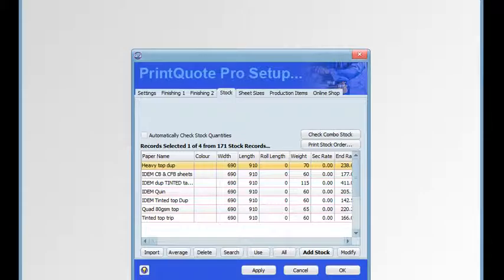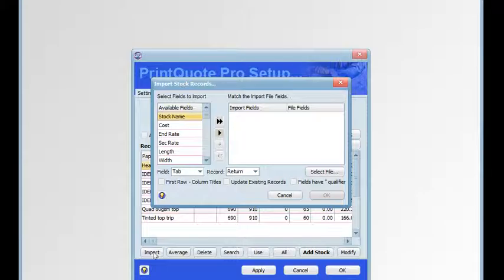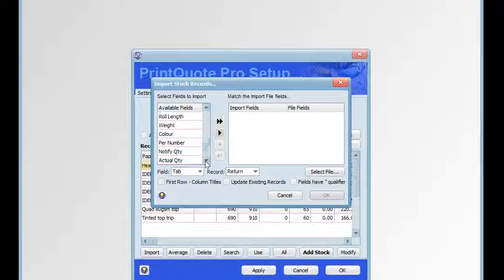Click the import button to import stock items from other data sources. The file must be a text file and have no more than 13 available fields to import into the stock item. These are: stock name, cost, end rate, second rate, length, width, role length, weight, colour, per number, notify quantity, actual quantity and supplier.